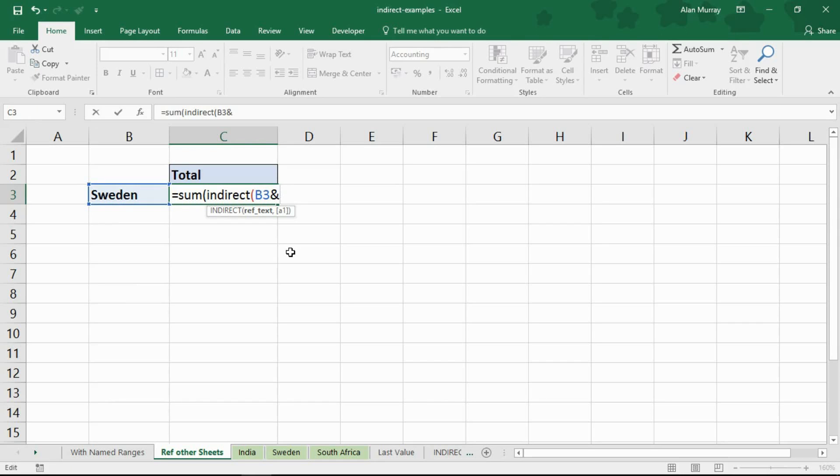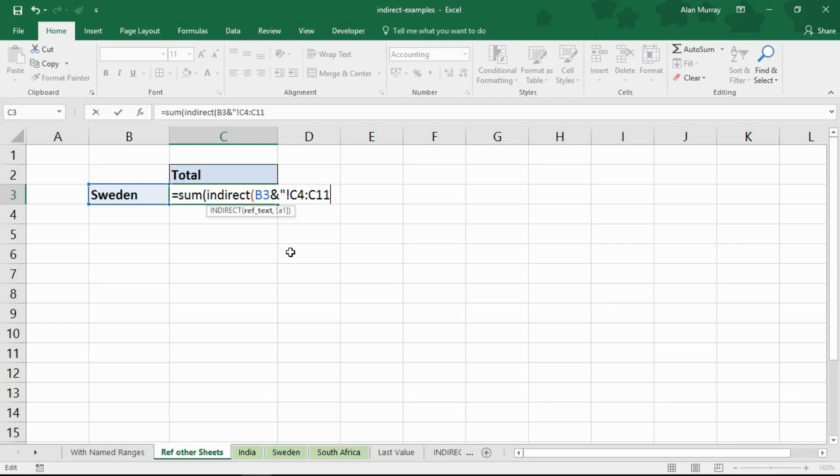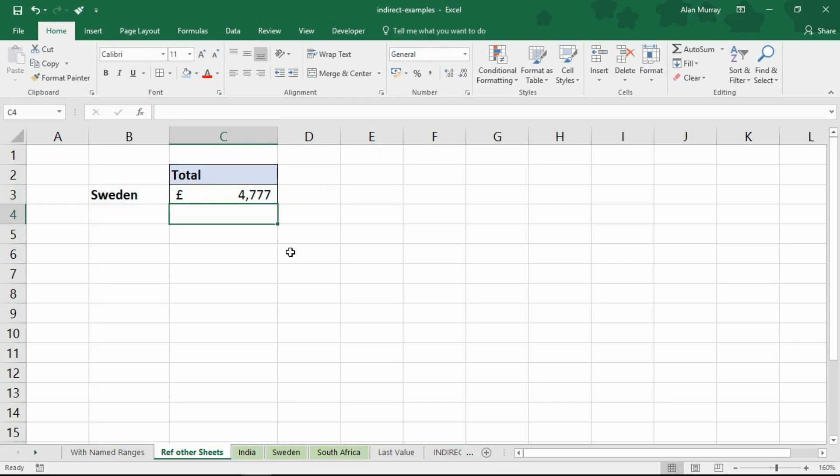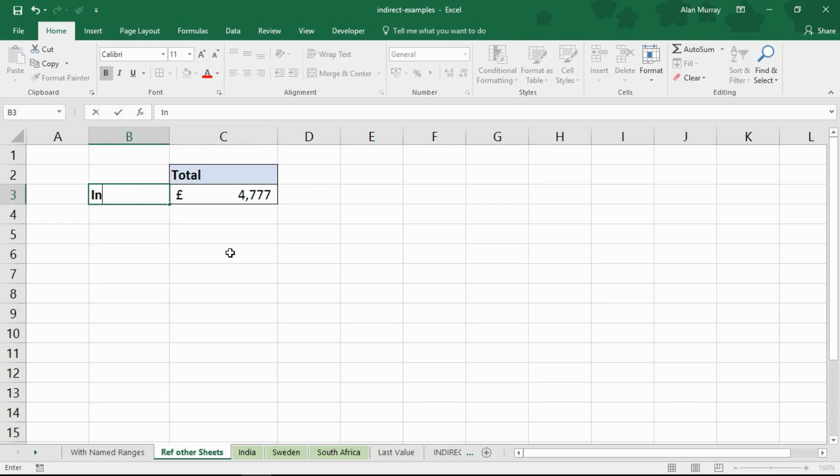I'm going to open a set of inverted commas and in there type an exclamation mark. Exclamation marks always follow the name of a sheet in a reference and then I'm going to type C4 colon C11 because they are the cells that contain those numbers I'm adding on all three sheets. I close the inverted commas and I close bracket for indirect and close bracket for the sum function and when I press enter I've got the values for Sweden and if I change Sweden to India I get the values for India.